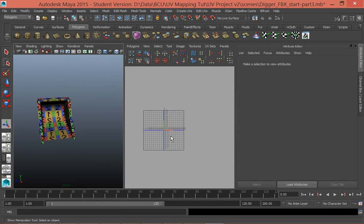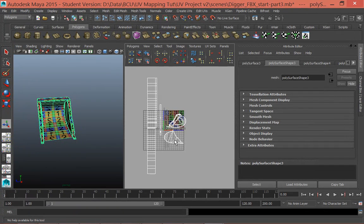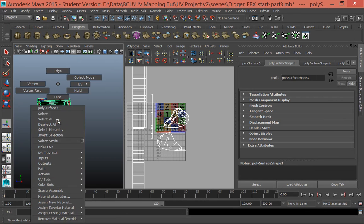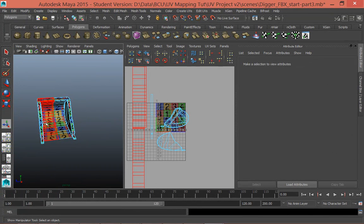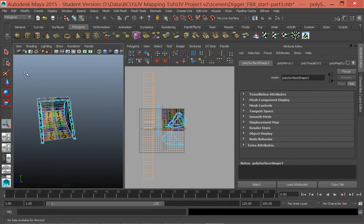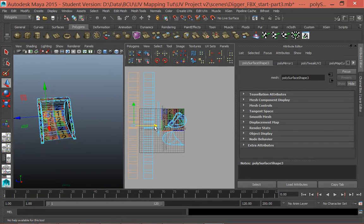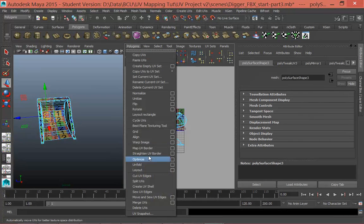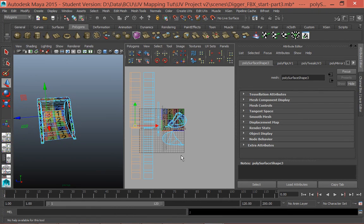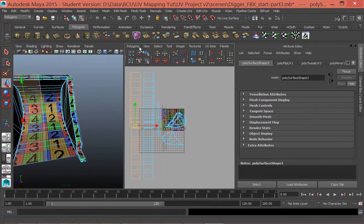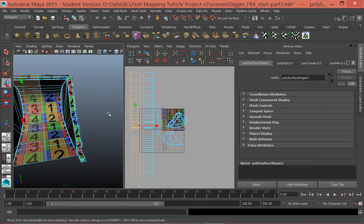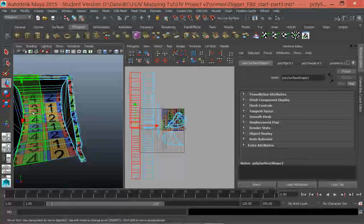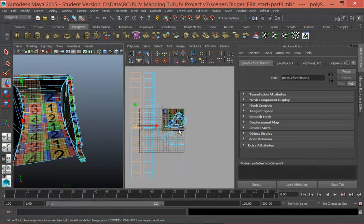So if I go into, if I select this object, what you'll actually see is if I go UV shell, you'll see that it should have created an entirely new set of shells for that mirror. So if I click on that and then click polygons flip, you can see now, all I did was go polygon flip. It flipped the shell, so now that is facing the correct way.